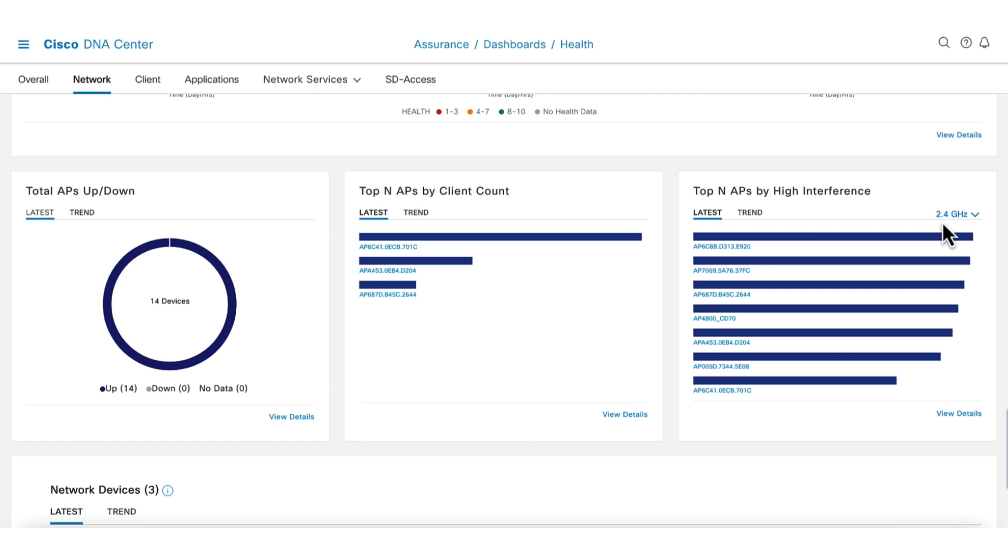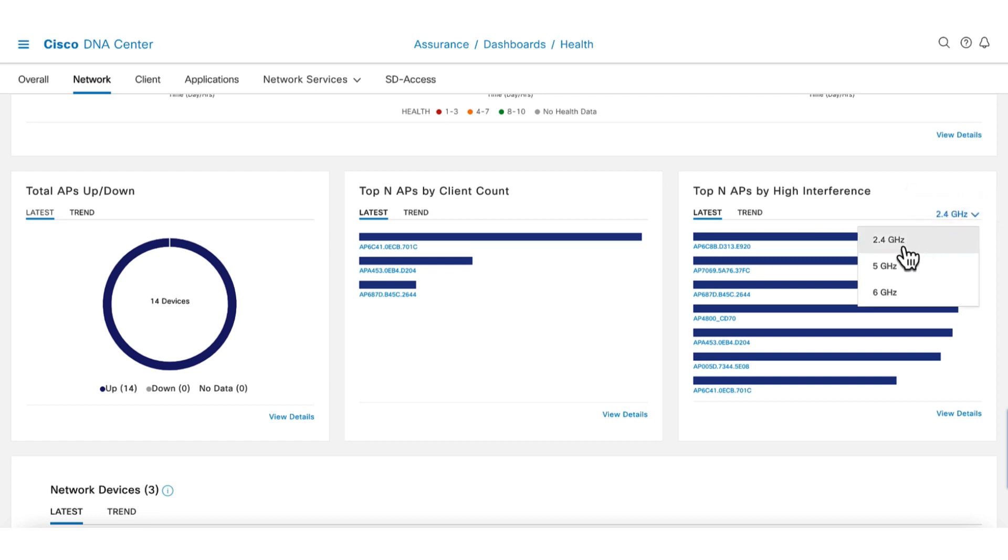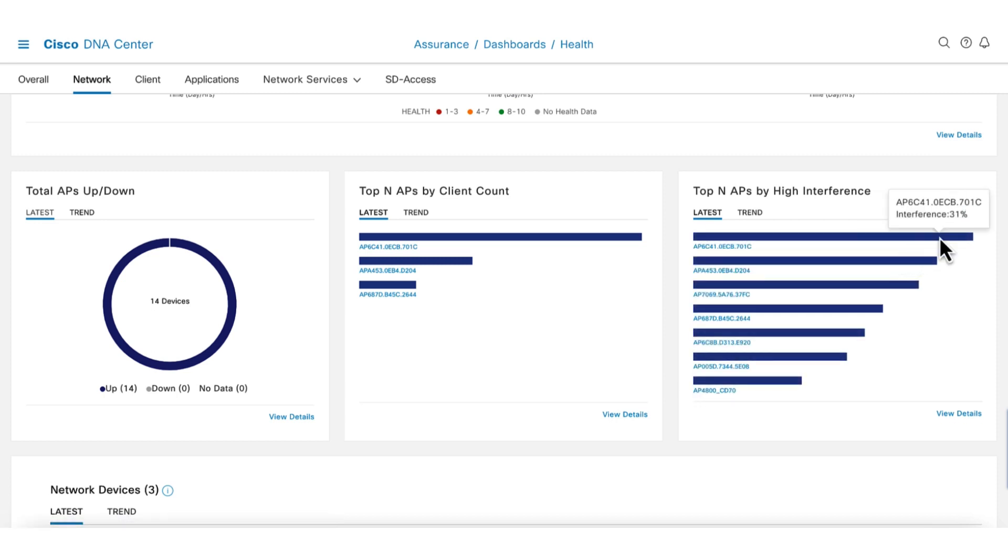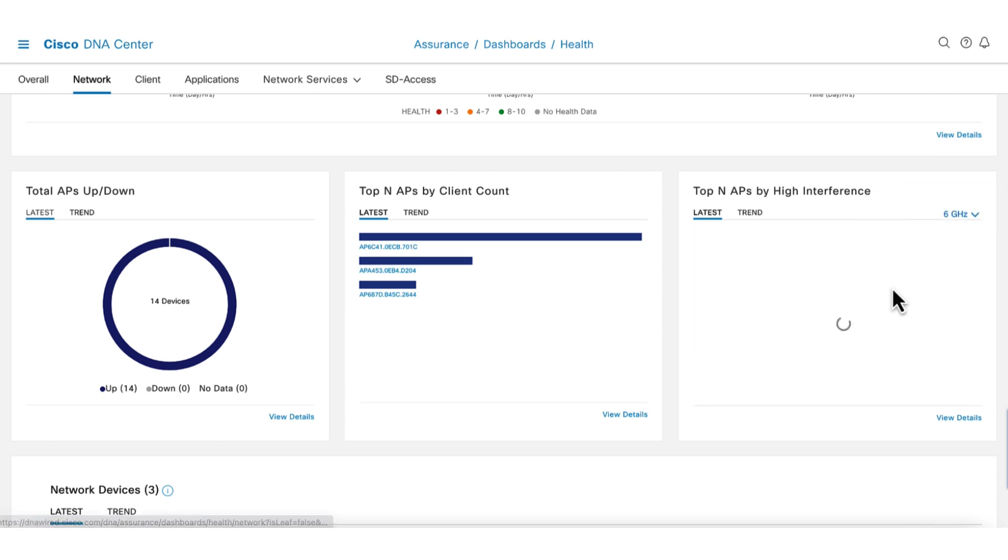Not surprisingly, there are high interference with the 2.4 GHz band. When selecting the 5 GHz, it looks much better while the 6 GHz band see almost no interference.